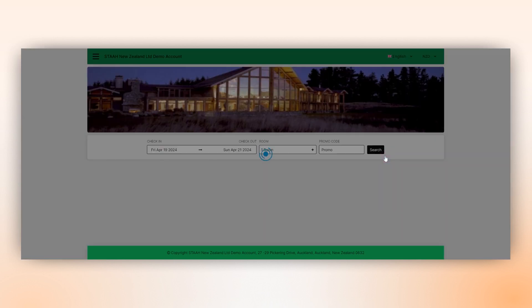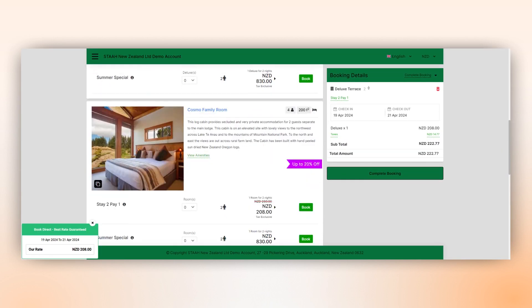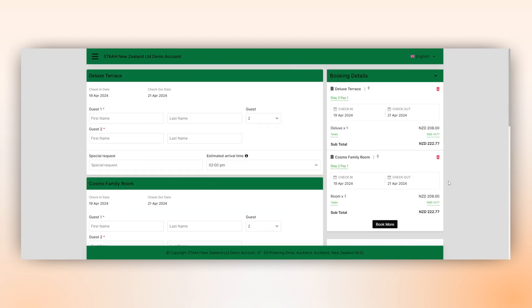Just click book more. Scroll down and select an additional room like the Cosmo family room. Click book and it's effortlessly added to the list of reservations.